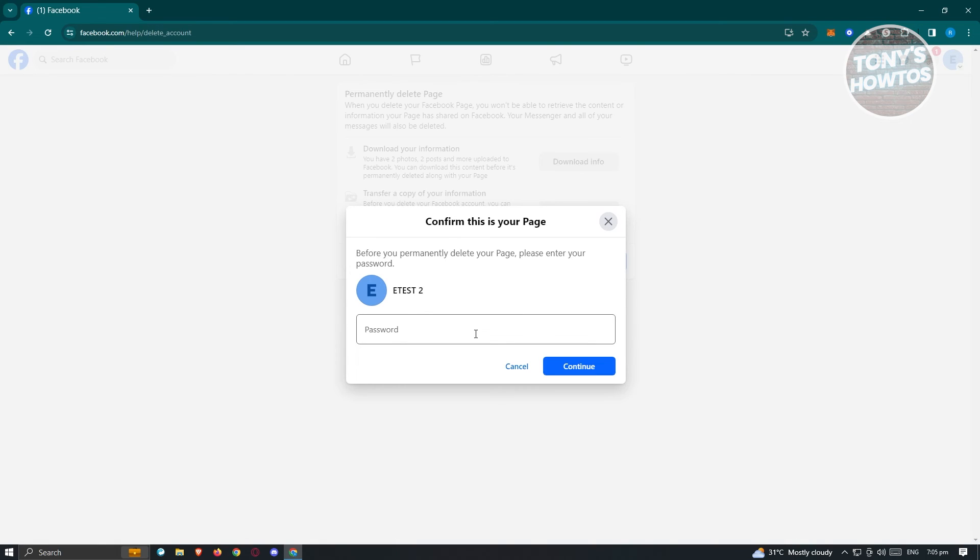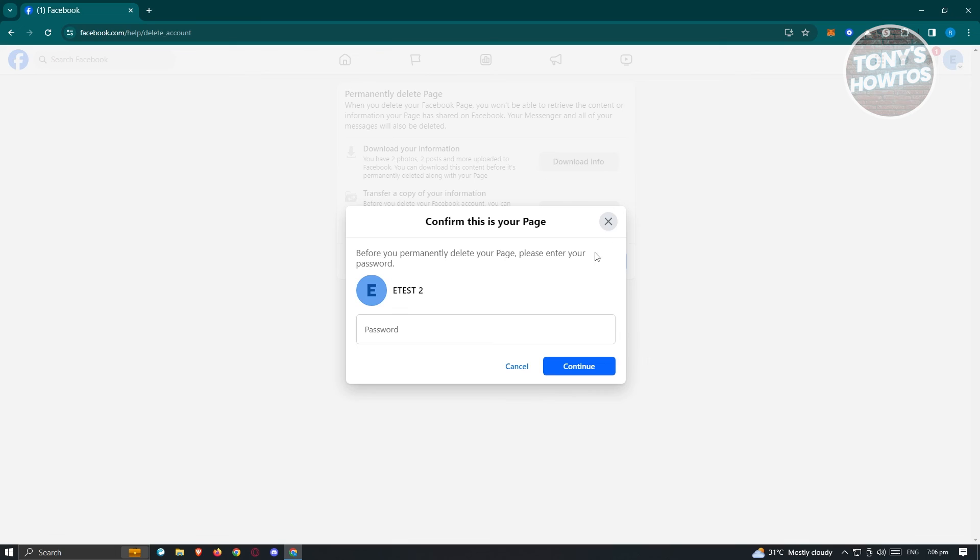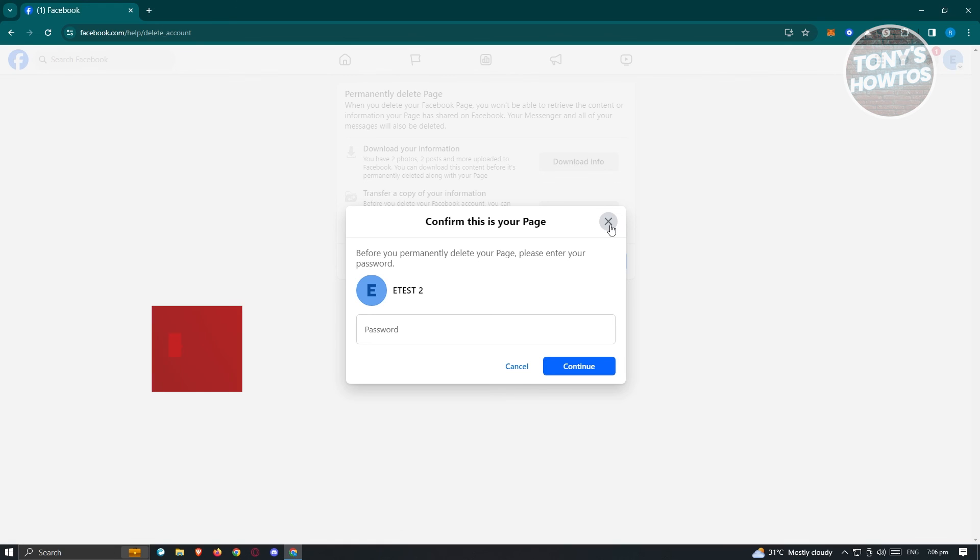From here, you just need to enter your Facebook password to verify that you want to permanently delete your page. Now in this case, if you're sure, just enter your password, click on continue, and you should be able to delete your Facebook page or business page on Facebook.